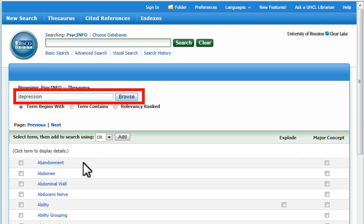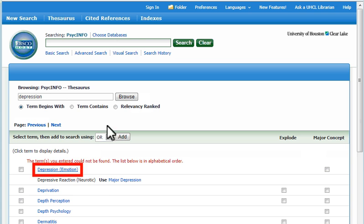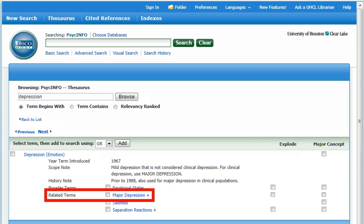If we looked for the word depression, we'd find more than one subject term in which depression appears. Let's view term details for depression emotion. Since 1988, depression emotion has been used for publications about mild depression only. For recent citations on clinical depression, the term major depression should be used.